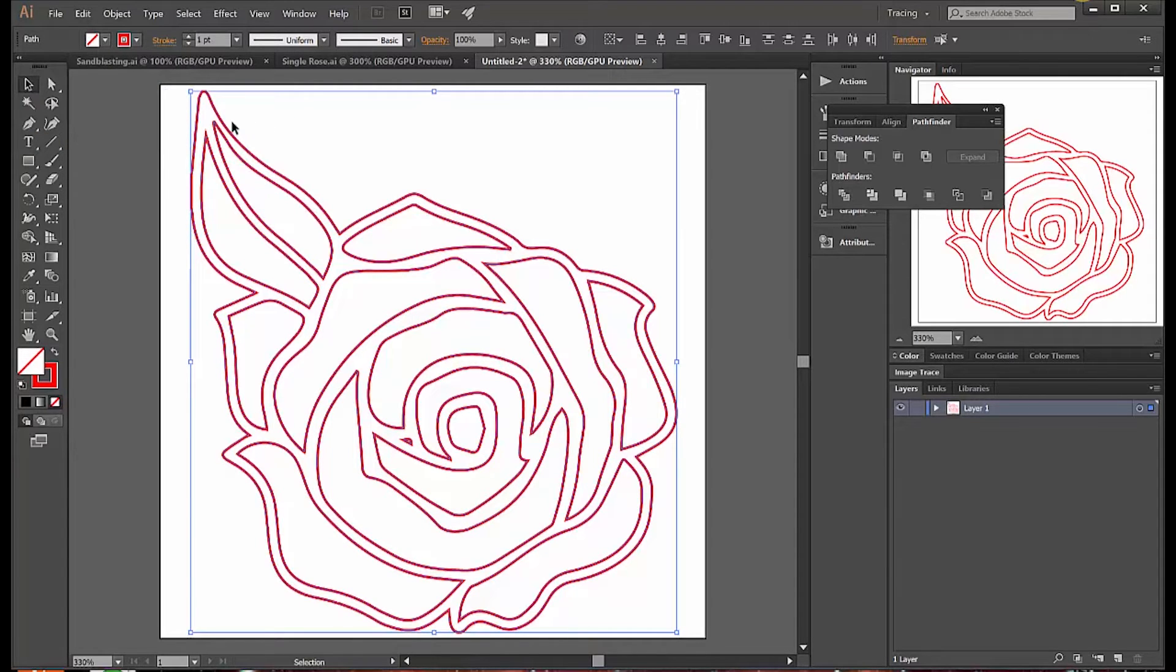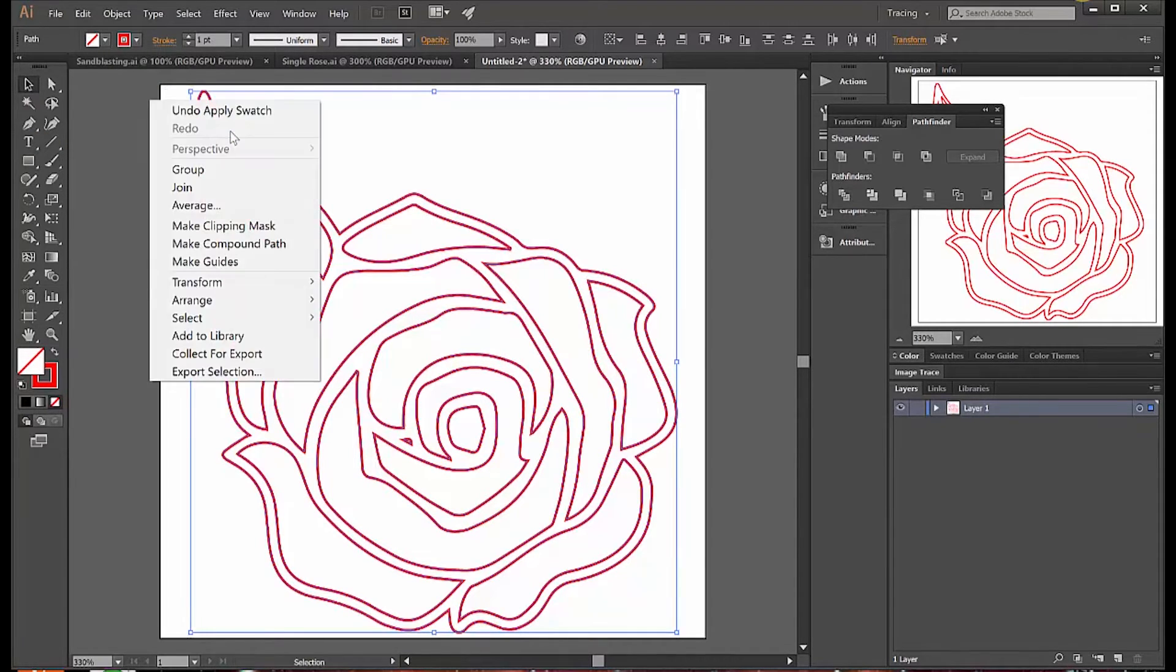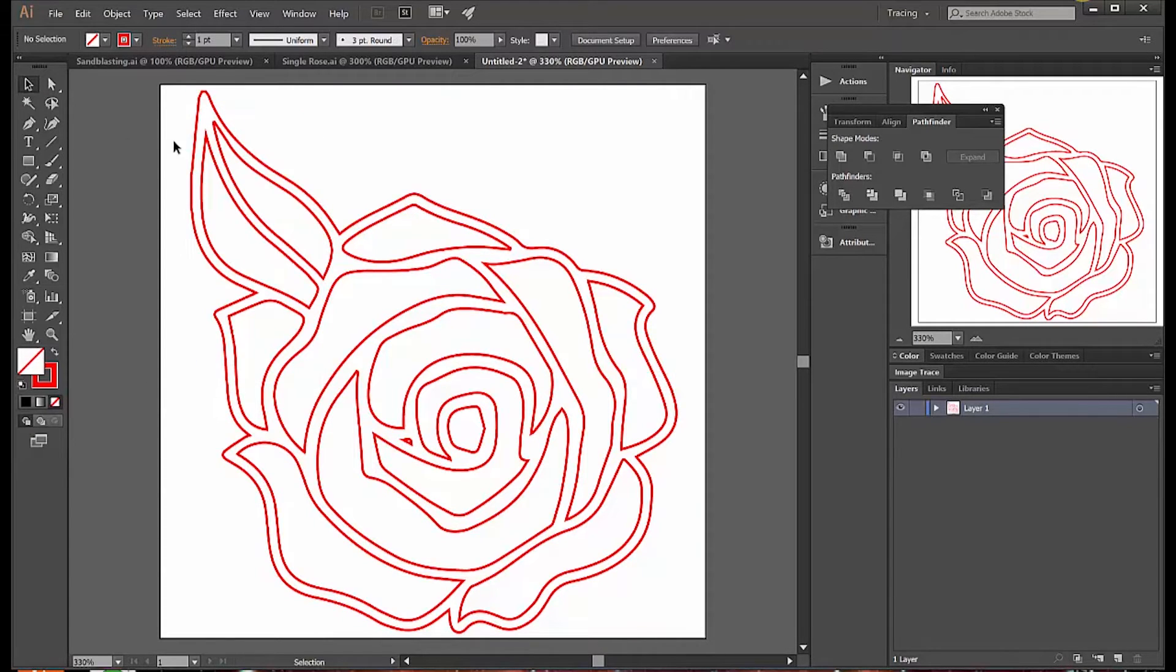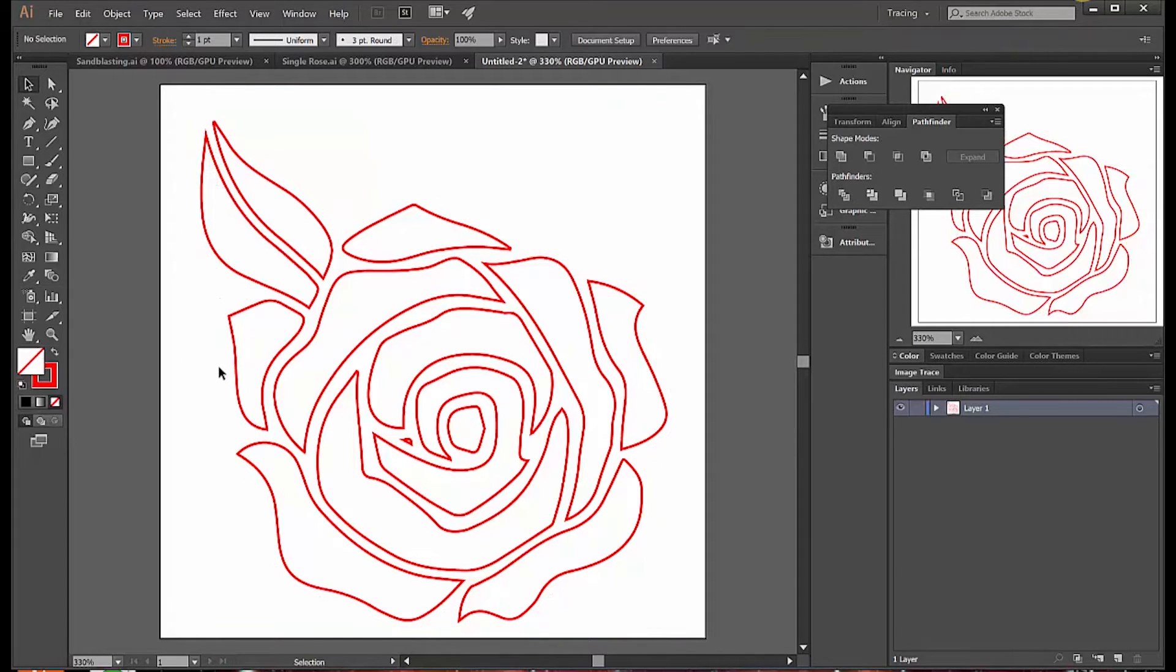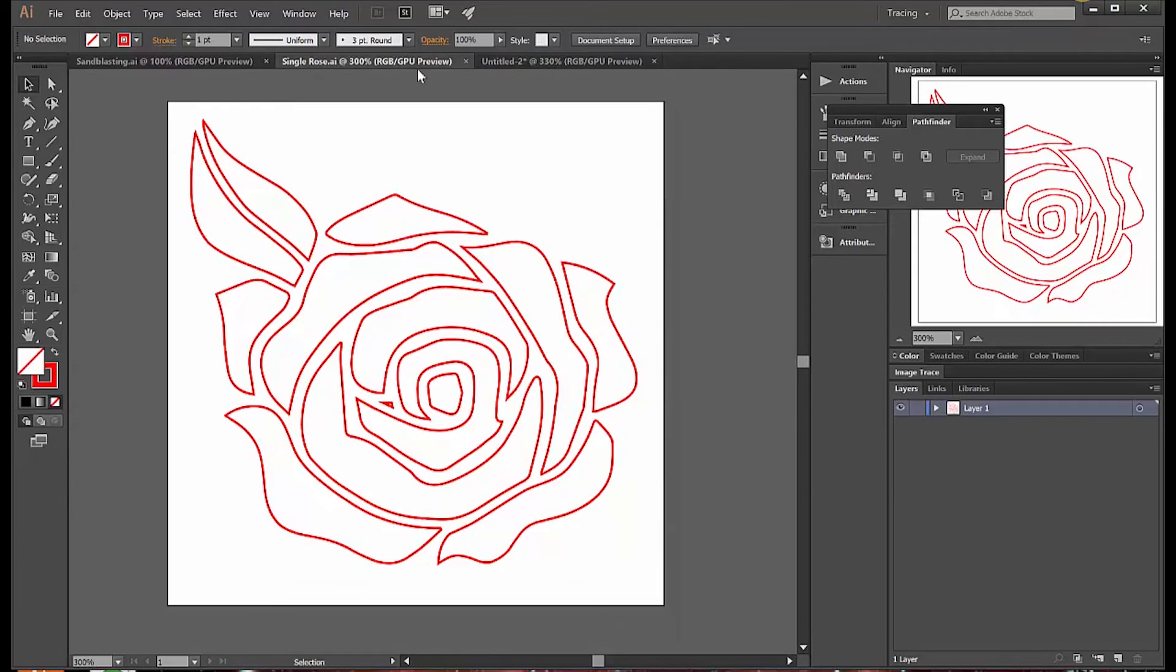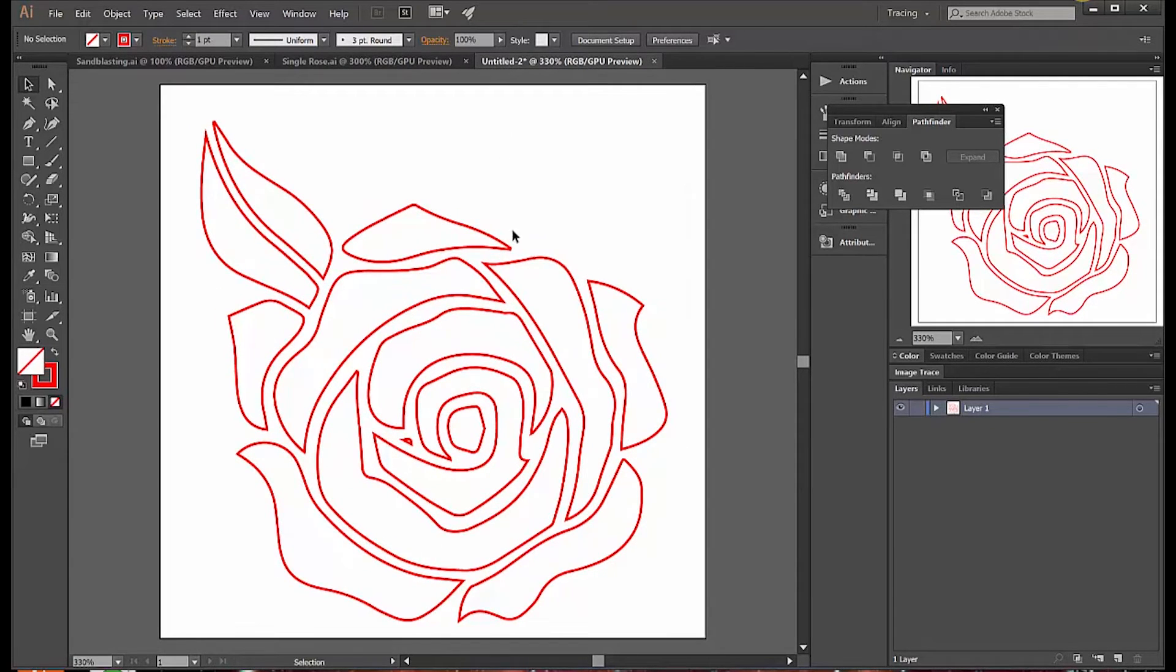And I almost have what I want, but I have this outline around it that isn't necessary for what I want to do. So I'm going to select just that outline and delete that. And what I'm left with is a vector drawing that just outlines the components that I want to cut on the vinyl cutter.